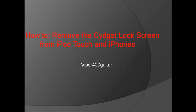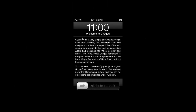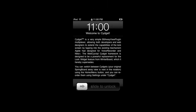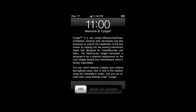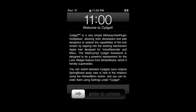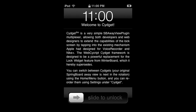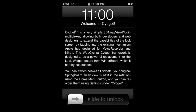Welcome to how to remove the Sigit lock screen from iPod Touch and iPhones. I installed a Sigit and then deleted it because it sucked, and I was then stuck with this ugly lock screen.